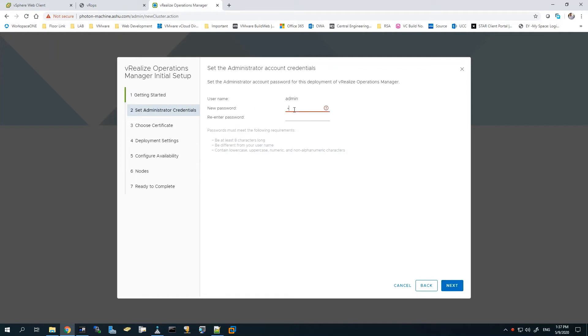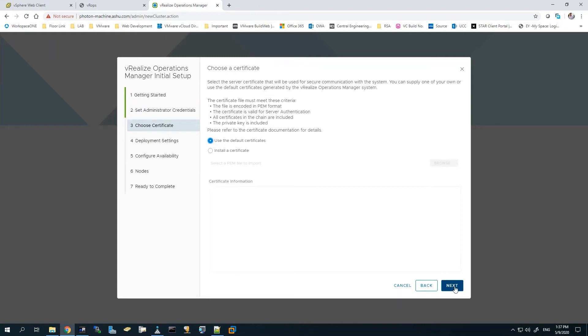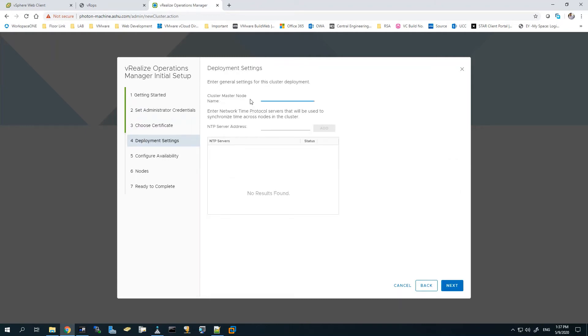Set the administration password. Now for the certificate, you can use a default certificate which comes with the appliance, or you can install your custom certificate as well. For the name of the master node, I'll set it as default - I don't really need any specific name since it's just one vROps in the environment.